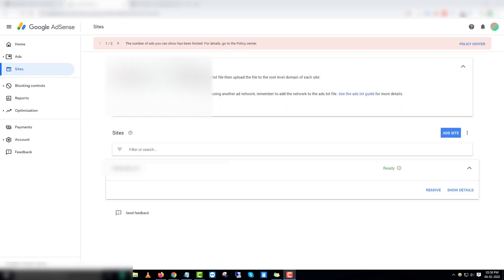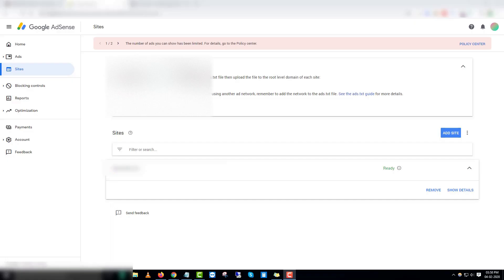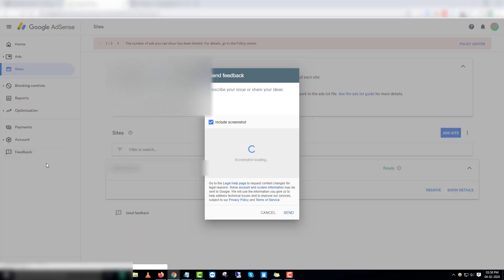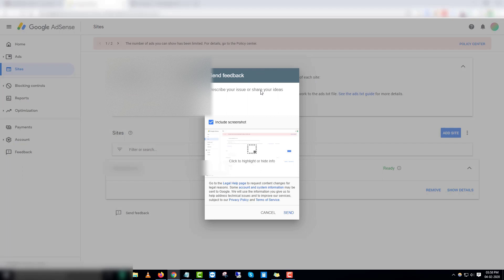Step four is reaching the support. Just click on this feedback settings and it's going to pop up this one. Just write your message to the support. This stuff works too because one of my friends did this.